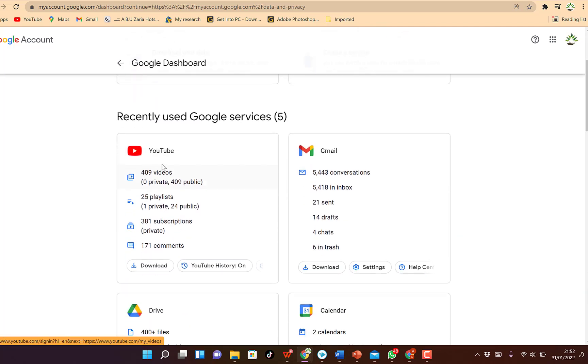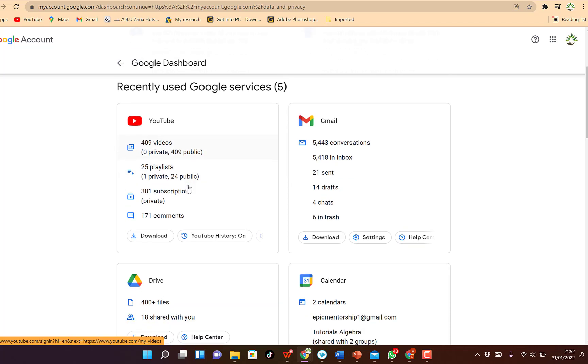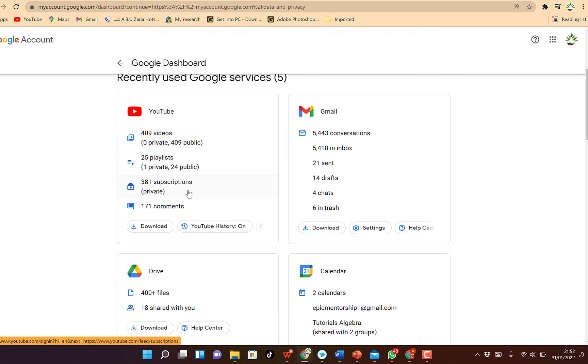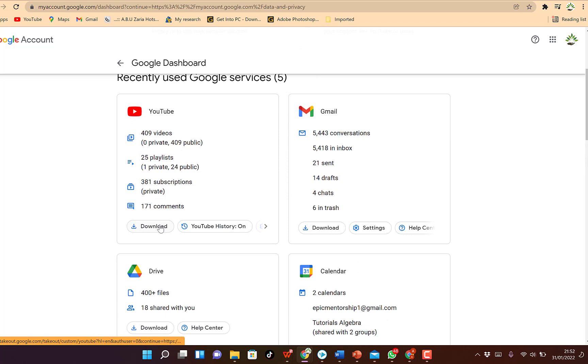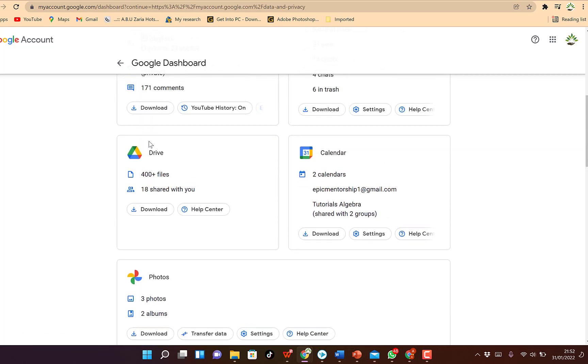It will bring you over here and you can see down here you have a range of different options from your YouTube. You have about 409 published videos and 25 playlists, 381 subscriptions and all that. You can download all that within one click, it will download all these videos for you.